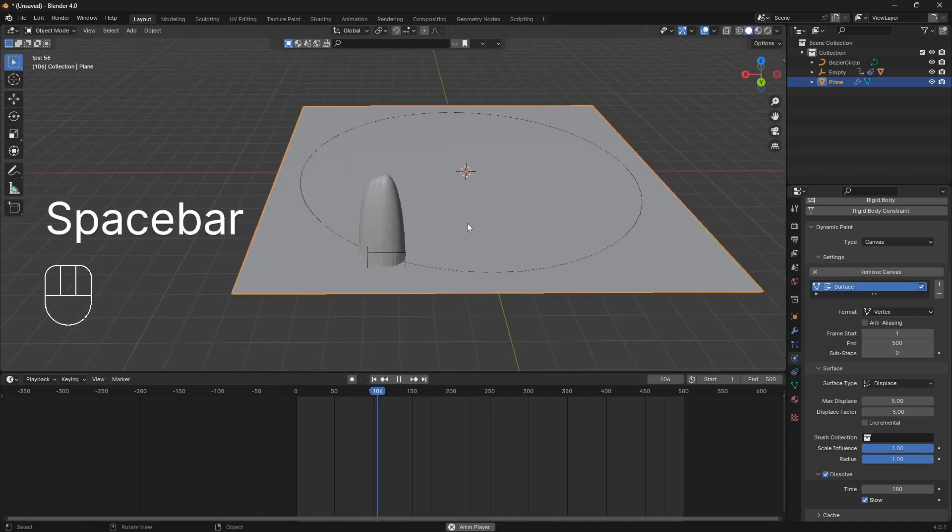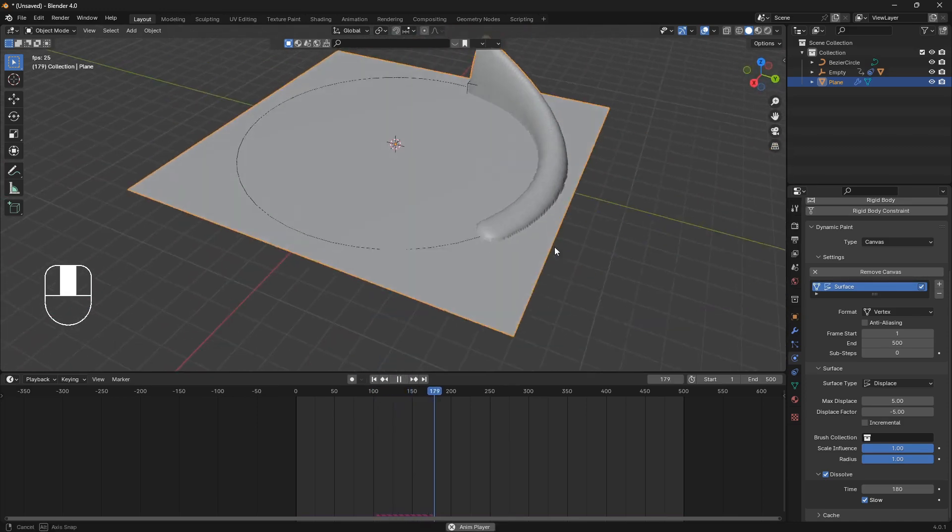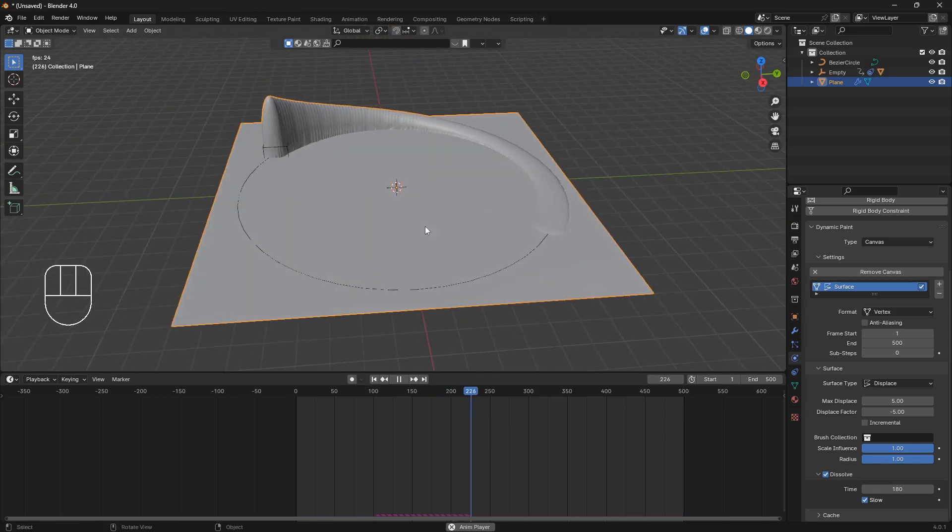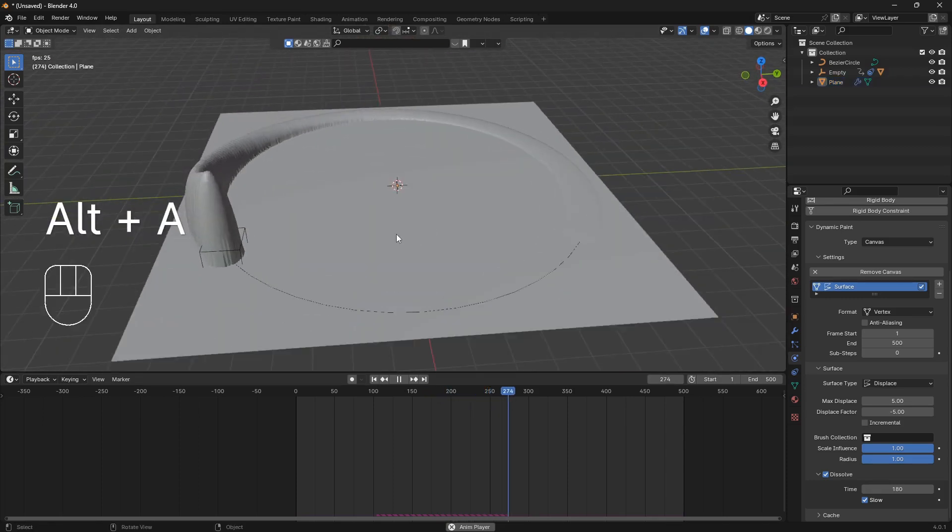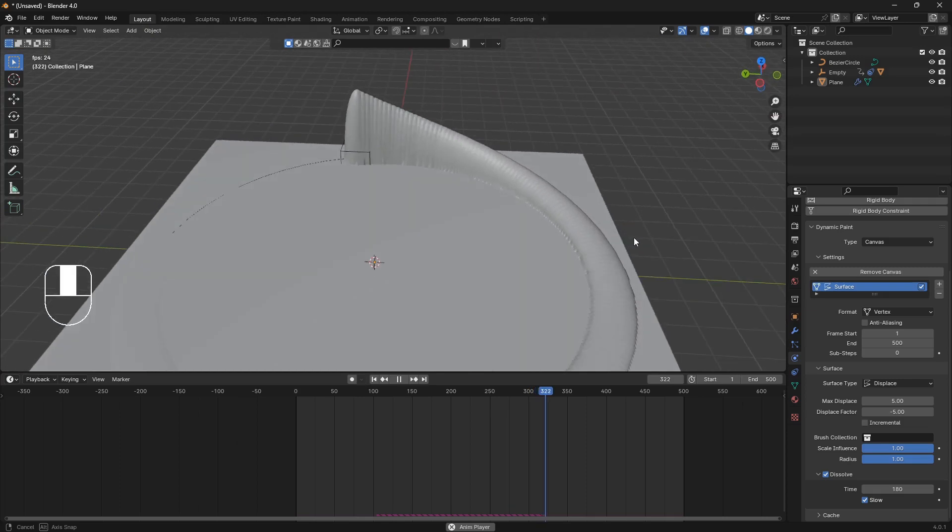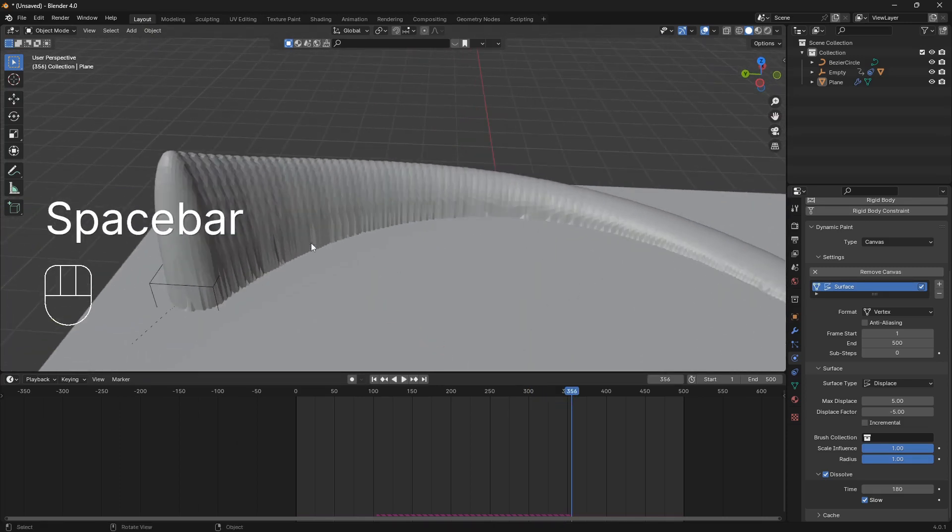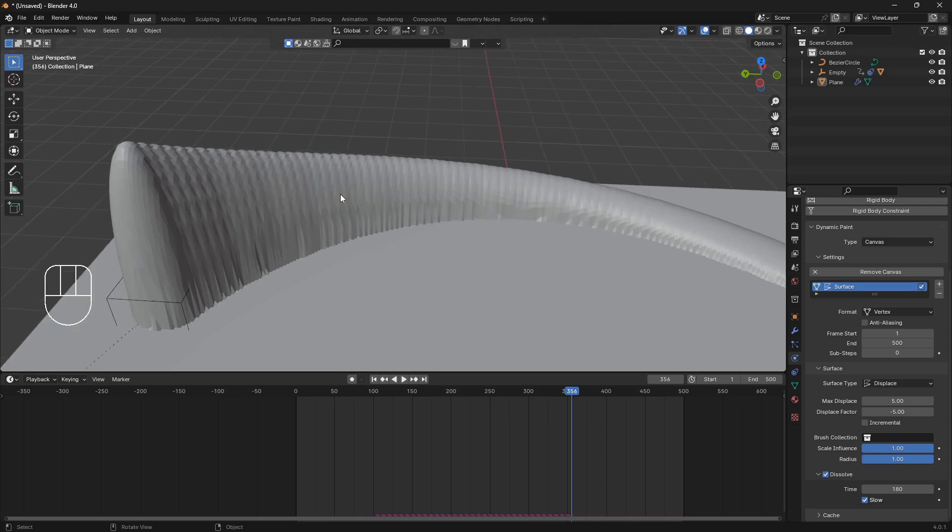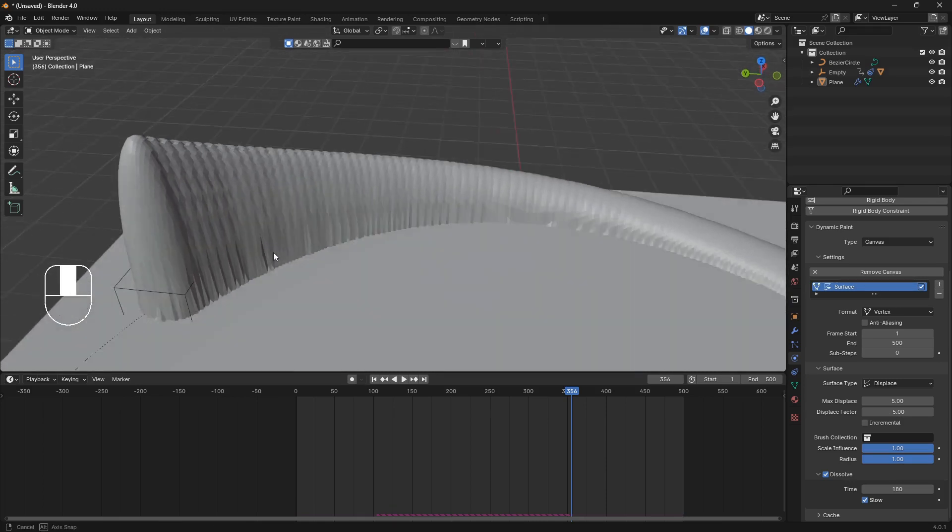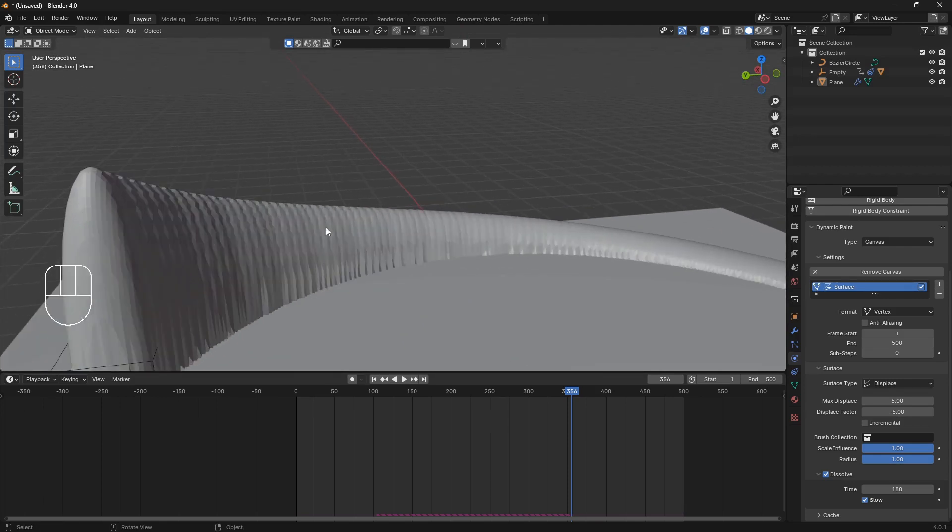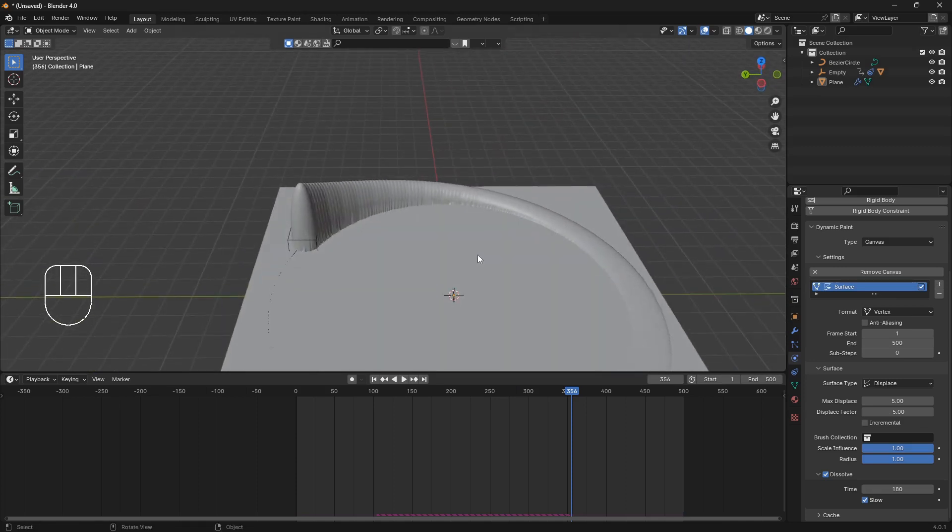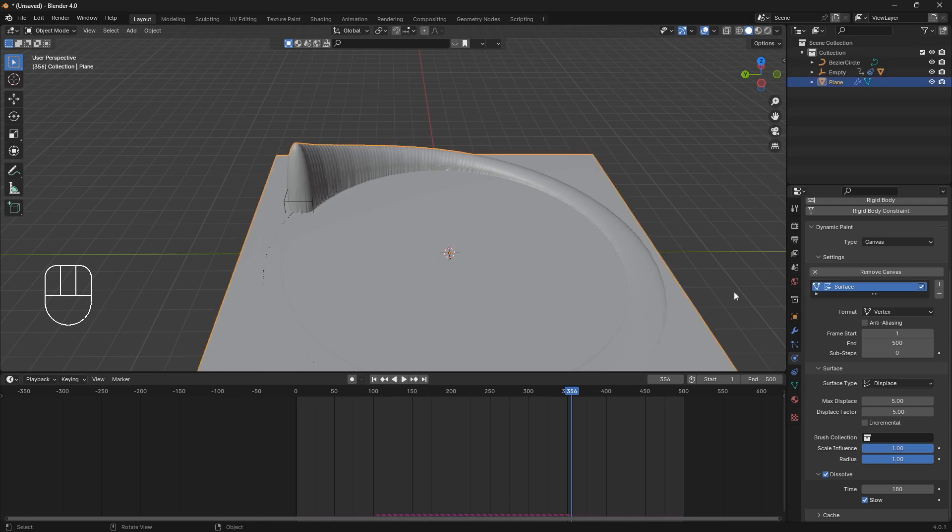So now if I play it, we have a cool looking fin that goes in a circle like this. Obviously this is really rigid geometry. So anyways, we want to smooth it up. So let's just smooth everything so it looks better and cleaner. So we can just click on the plane.